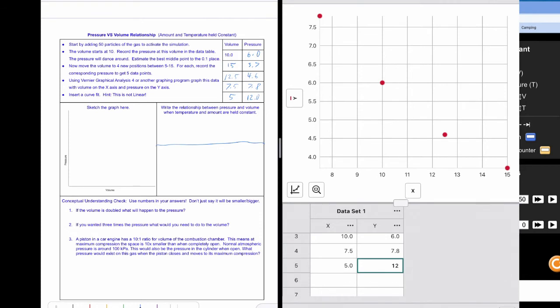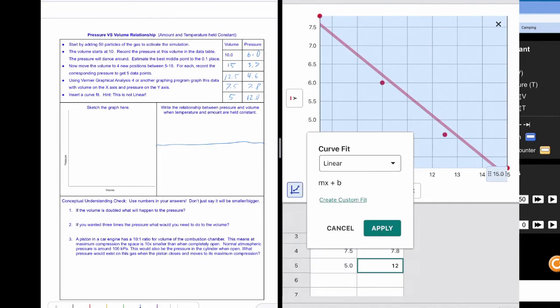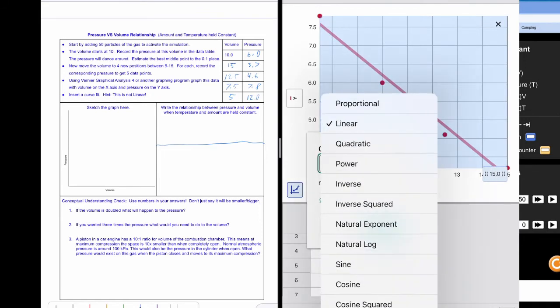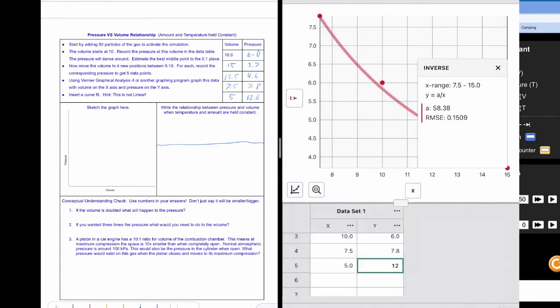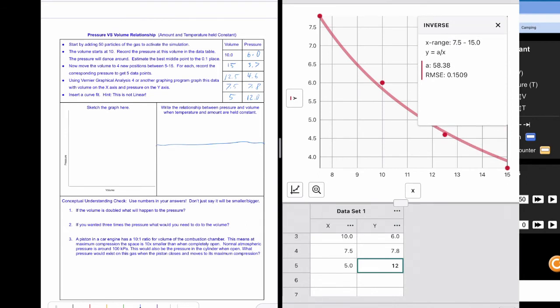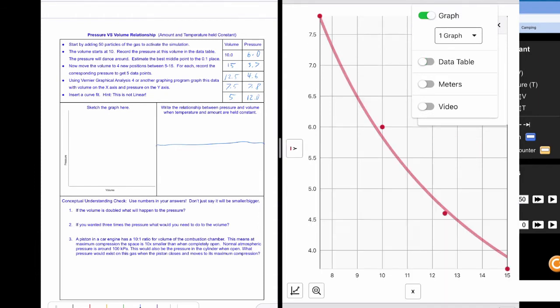And now that I have my data I'm going to try doing a curve fit. So I'm going to click on the bottom left hand button and I'm going to apply a curve fit. And we know it's not linear from the lab. So this is a pretty simple relationship. So I'm going to choose inverse and apply that. And there's our inverse relationship. So it looks really good inside of here. I'm going to turn off my data table to maybe see that a little bit better. So we see that inverse relationship here.